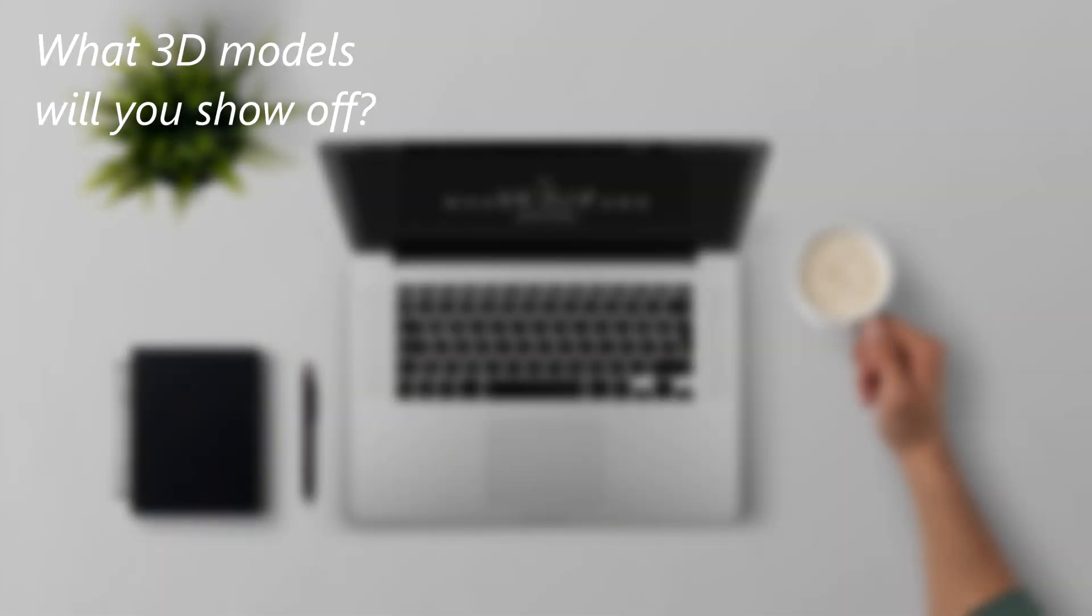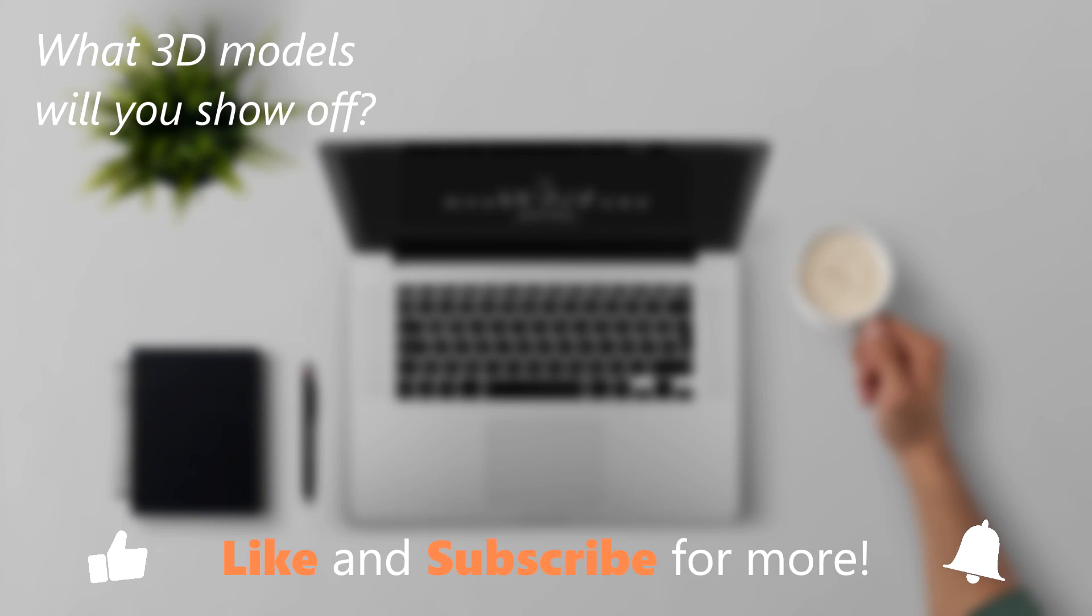This has been a HowTech video tutorial. Please like, subscribe, comment, and thank you for watching. We'll see you next time!